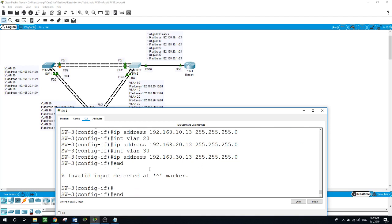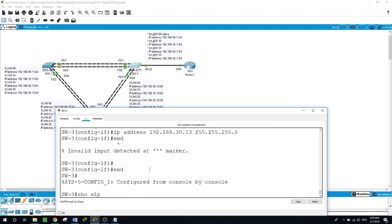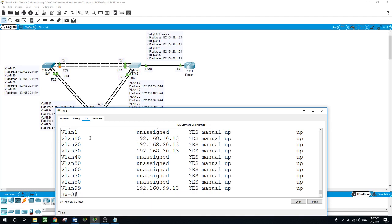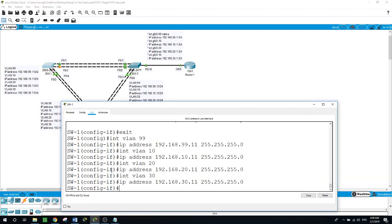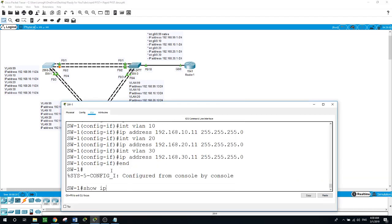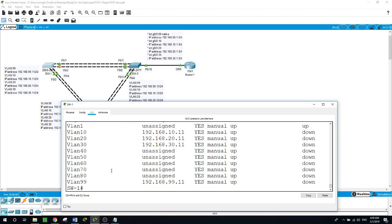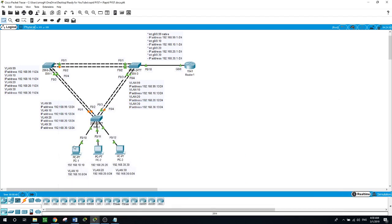Let's see what we've done so far. Show IP interface brief - as you can see for VLAN 10, VLAN 20, and VLAN 30, we have IP addresses and they are up and up. This is for VLAN 99 as well. The same on Switch 1: show IP interface brief - we have the three VLANs and VLAN 99 at the bottom. Same with Switch 2.